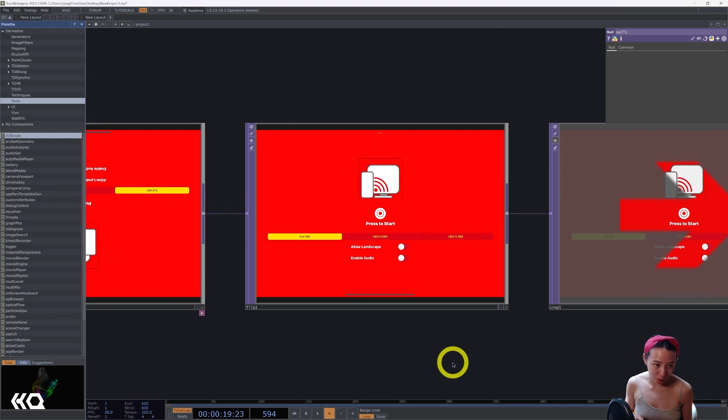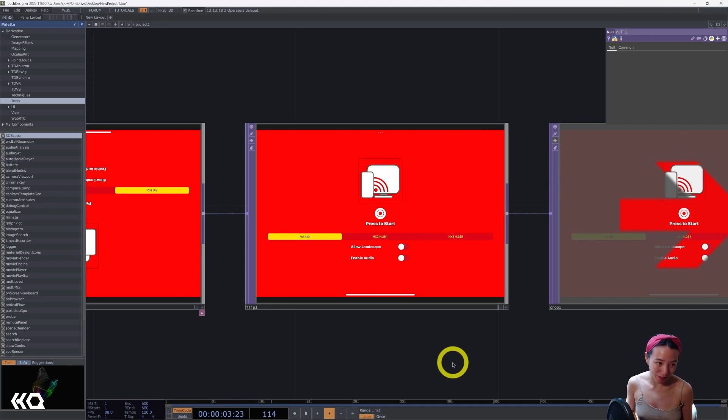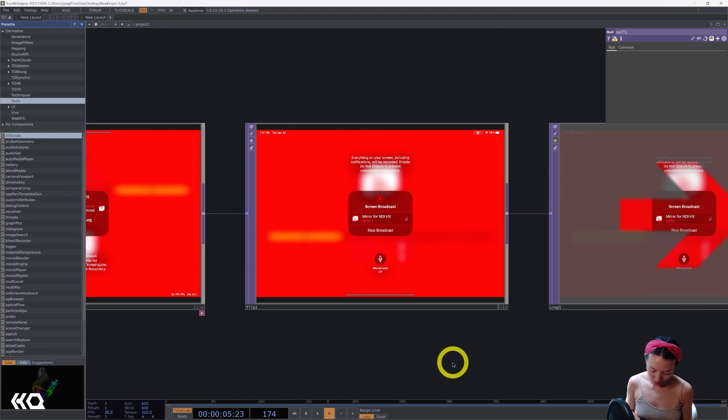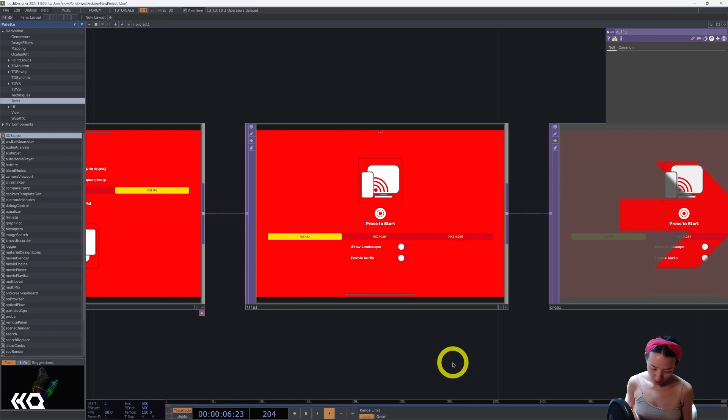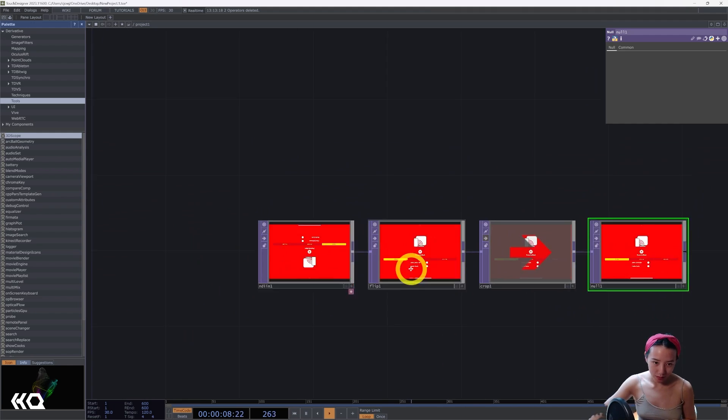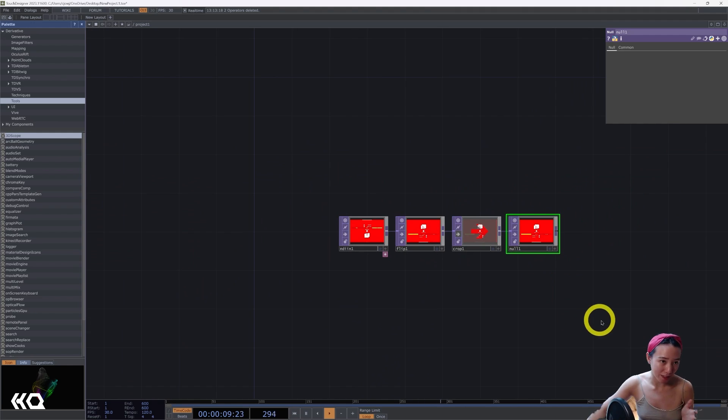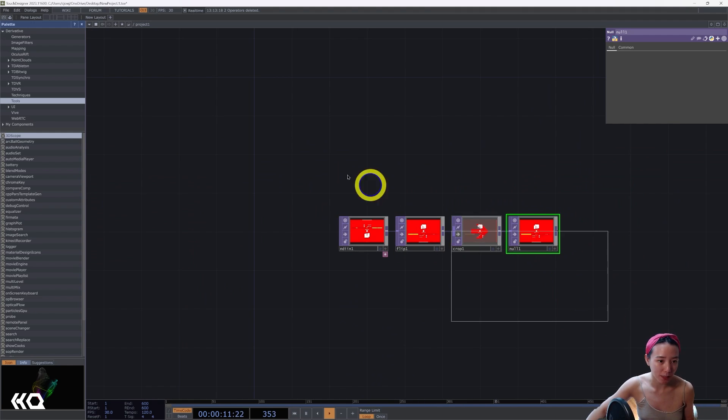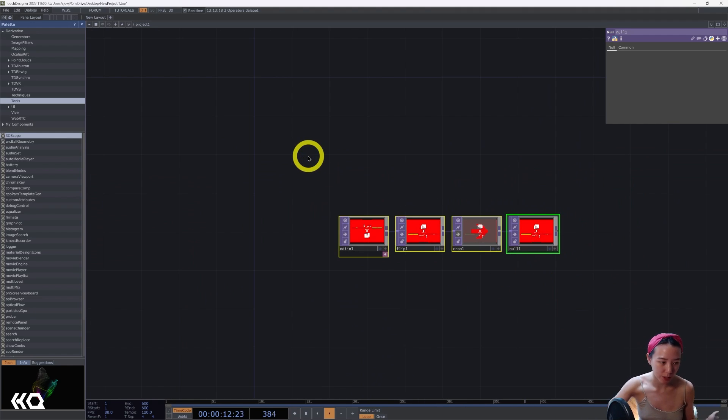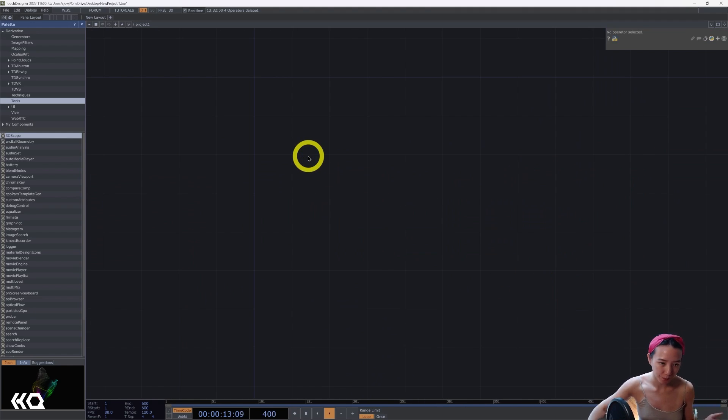And right now it is ready broadcasting. But where it says stop broadcasting, I should click on start broadcasting. And then I'm going to delete all of this so I can show you how to set up through TouchDesigner.